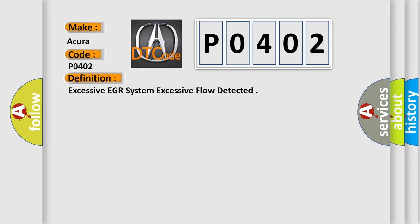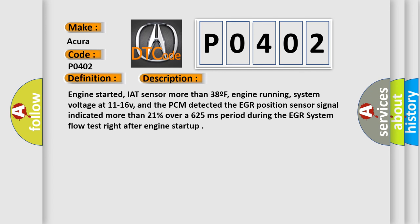And now this is a short description of this DTC code. Engine started, IAT sensor more than 38F, engine running,